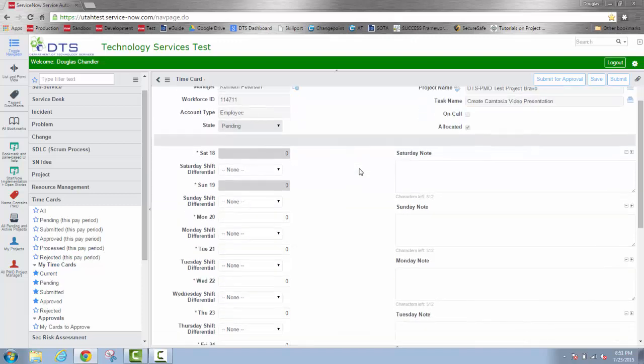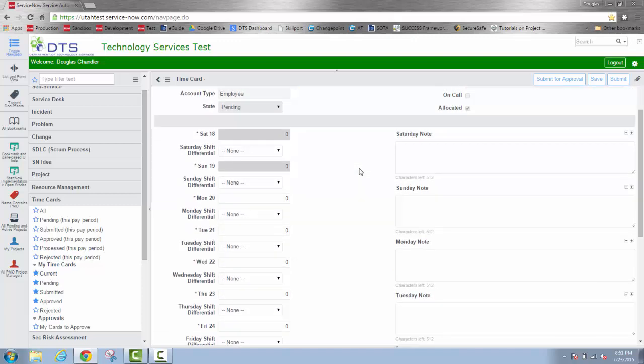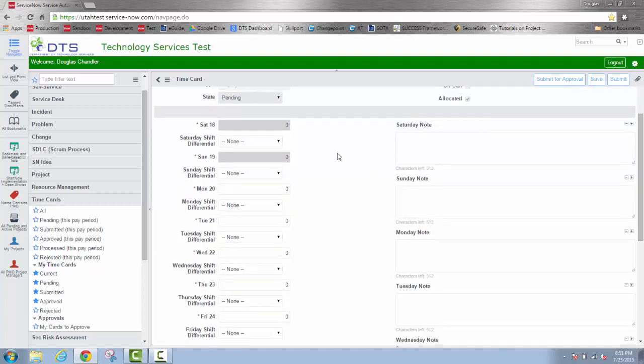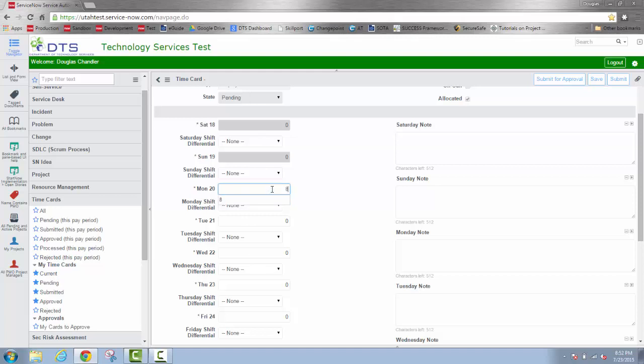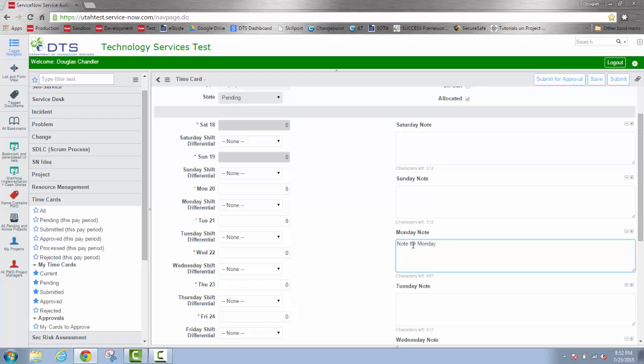And now I can scroll down below this gray bar and I can put time directly in these fields against the dates on the left. So I'll go to Monday, double click and put eight hours against that day. And Tuesday, another eight hours. I can enter notes at this time where I need to. Here's the Monday notes. Tuesday.